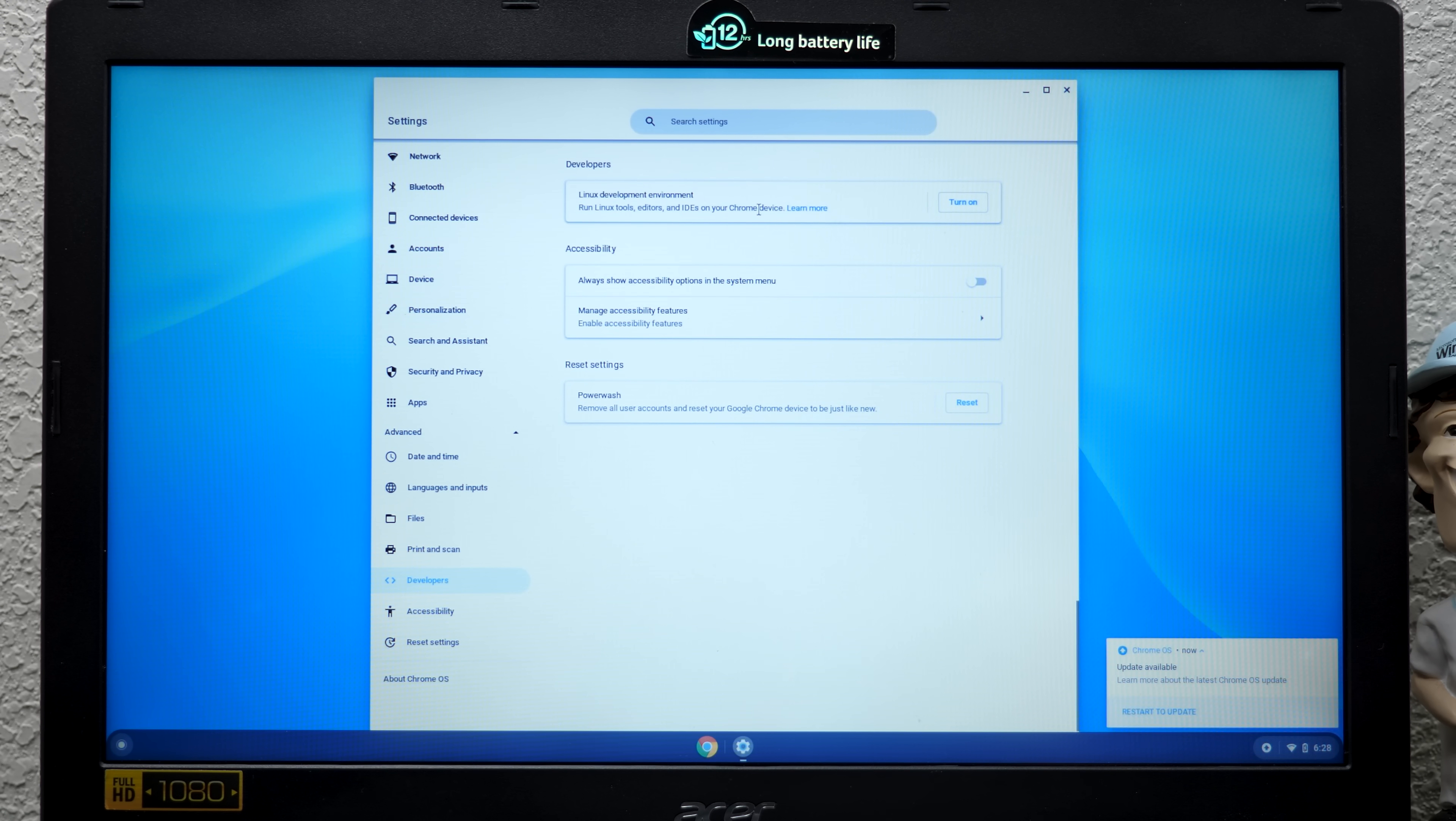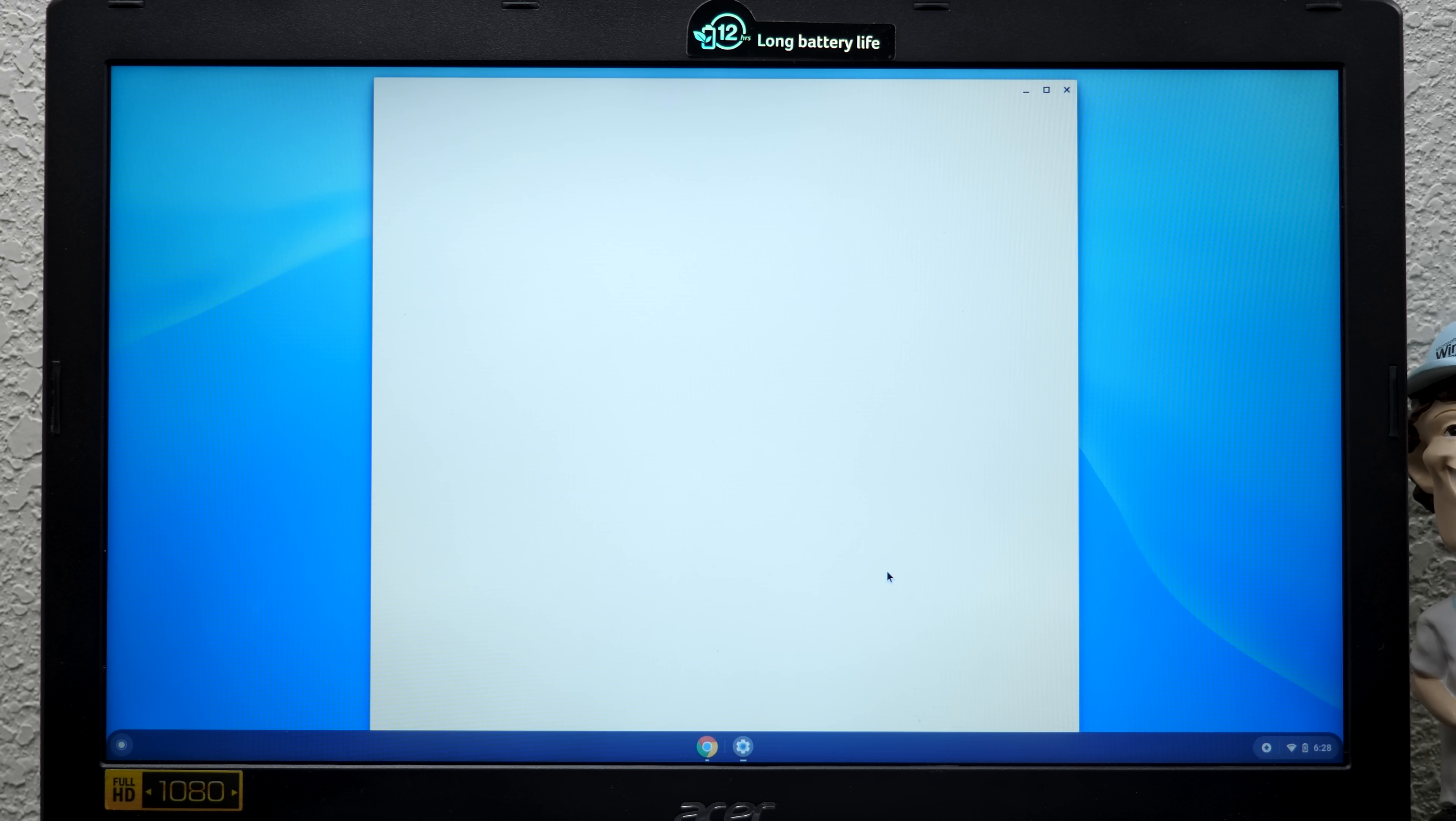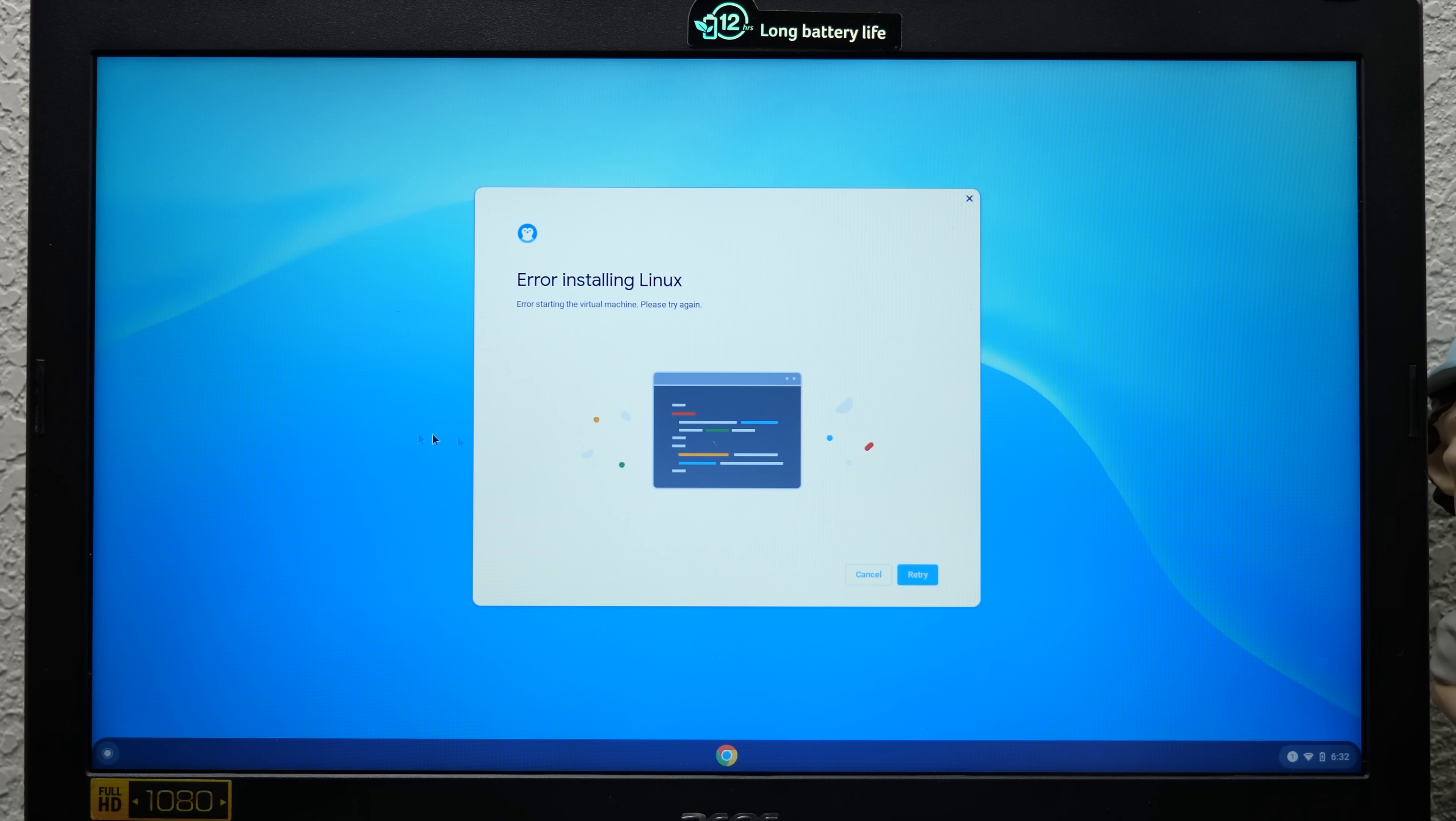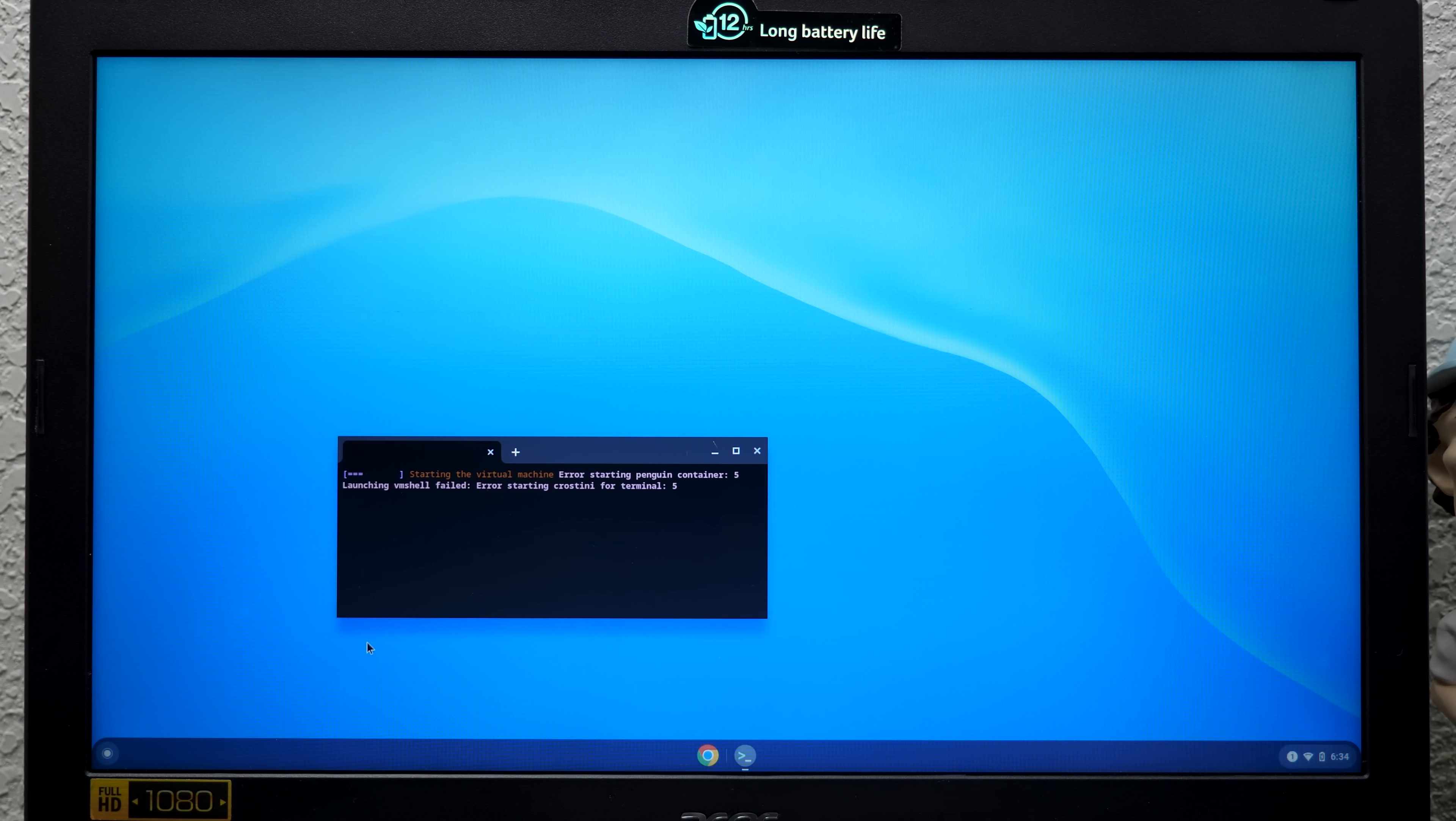I think you have to be signed in to do this. So let's go to settings and then let's go to advanced. Now we have the developer options, Linux development environment. We're going to turn that on. Installing Linux. Chrome OS update required. Nearly up to date. Error installing Linux. Oh Lord. Error starting penguin container launching VM shell failed. Oh yeah. Developer mode is currently not available in flex. There you go. It is currently not supported by Google.